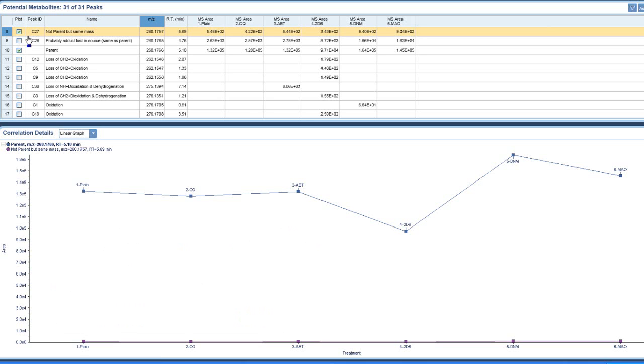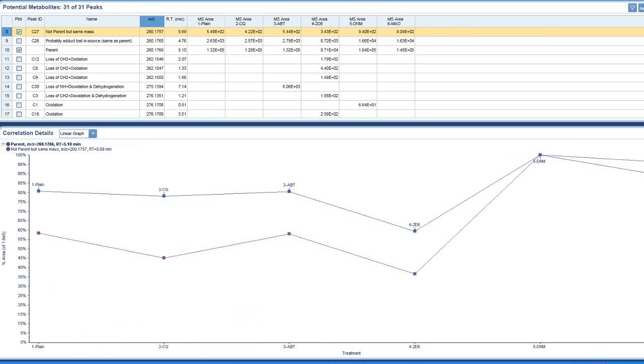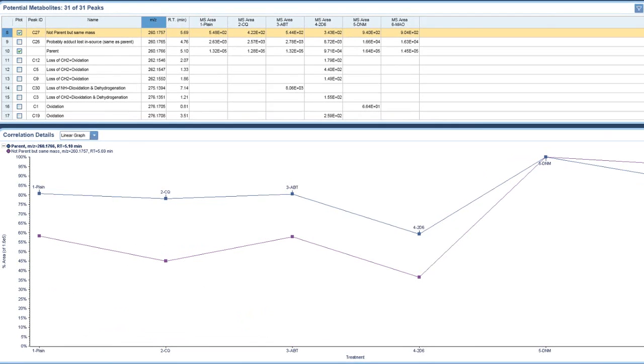And if I switch to the percent view, we can see that it metabolizes pretty much the same as the parent, which you'd expect for something very structurally similar.